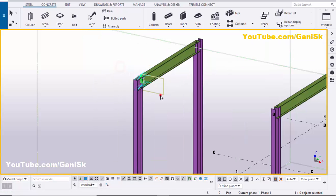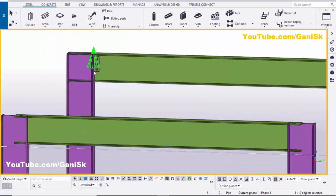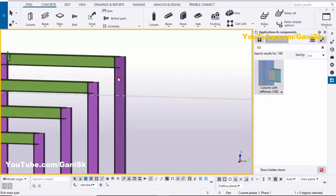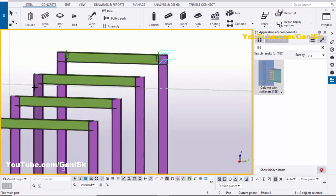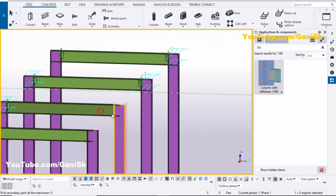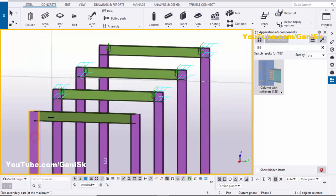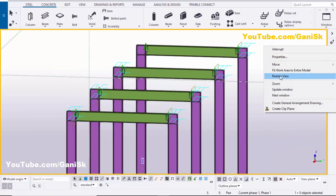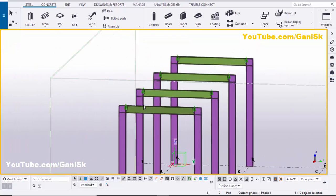You can see now I have the connection here. Close it. Now I'm going to give the same connection here, so go to Applications & Components, select the component, and place it here. Set the column and beam to create the connection like this.